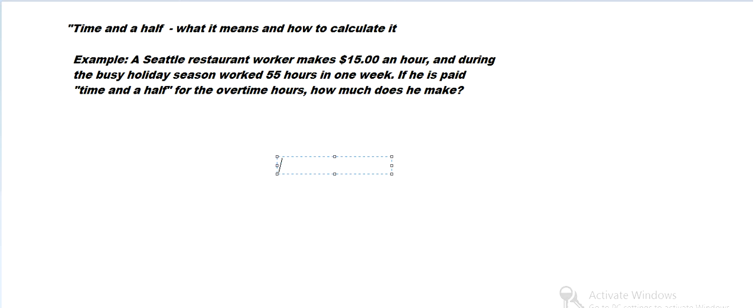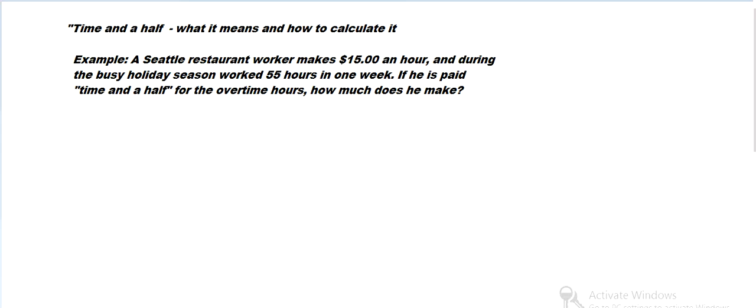Hi there. It's Scott from EdgeMath and I was asked a question about time and a half, what that means and how to calculate it. So maybe it's best if we work through a problem about time and a half pay.